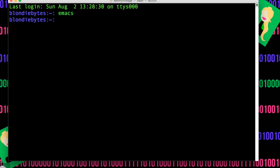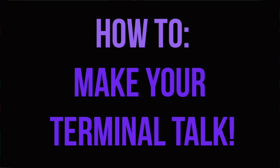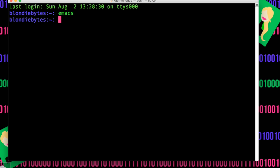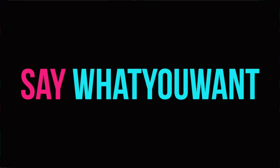Another thing you can do with your terminal is you can actually get your terminal to talk to you. You can just do 'say' and then any word, and it will actually say that word. So you can go, 'hello there' — and it will actually say it to you right there.